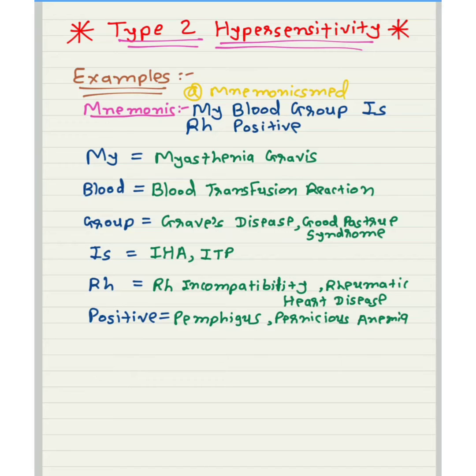From 'Positive' you have to remember pemphigus and pernicious anemia. You can easily remember these via the mnemonic 'My Blood Group Is Rh Positive.'